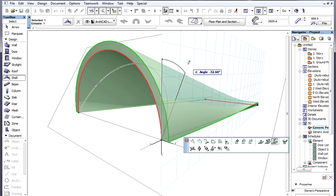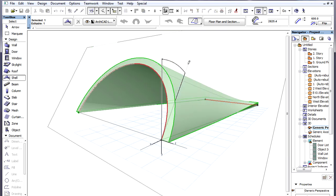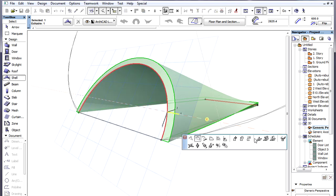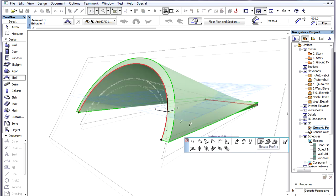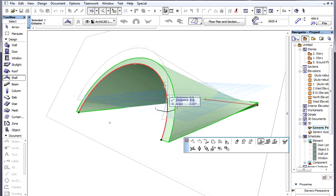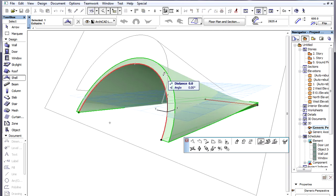An important thing to know is that when the plane of the Profile Polygon is not vertical, the Elevate Profile command still drags the Profile Polygon vertically, and it does not drag the Profile Polygon in its own plane as one might think.